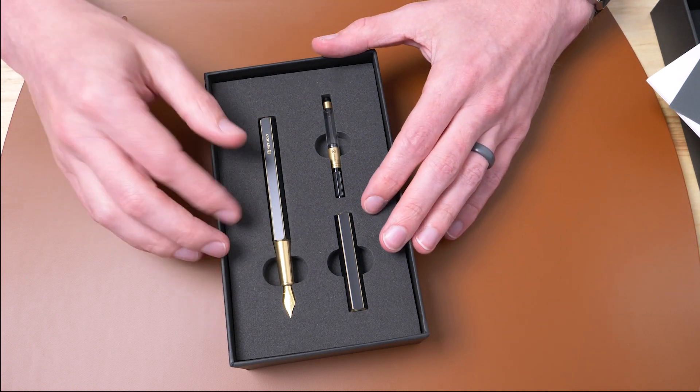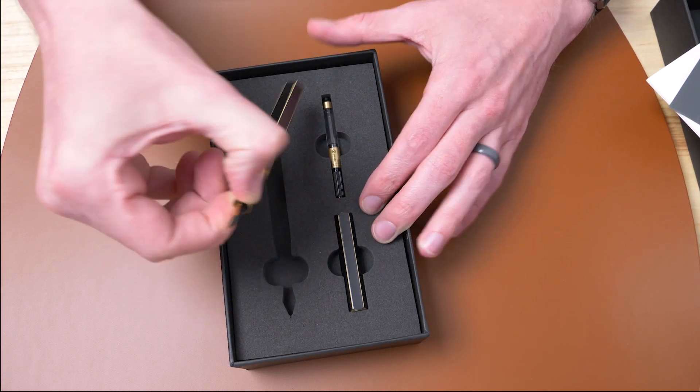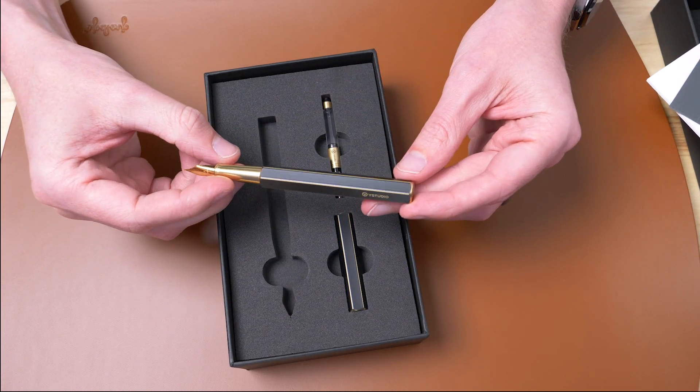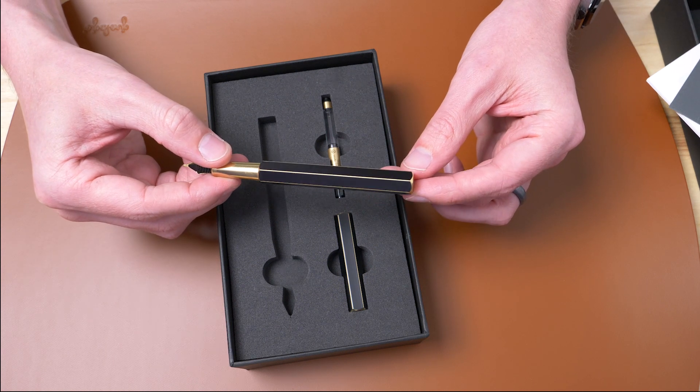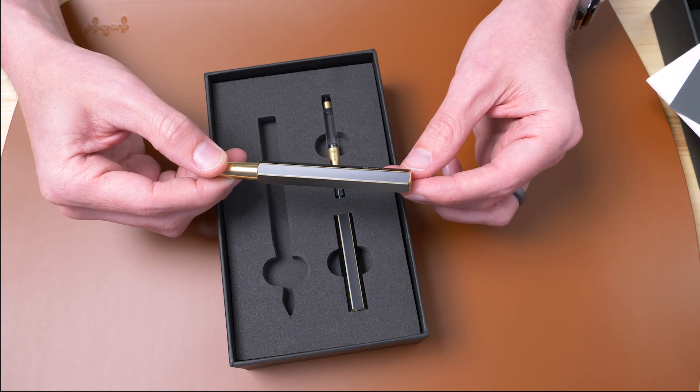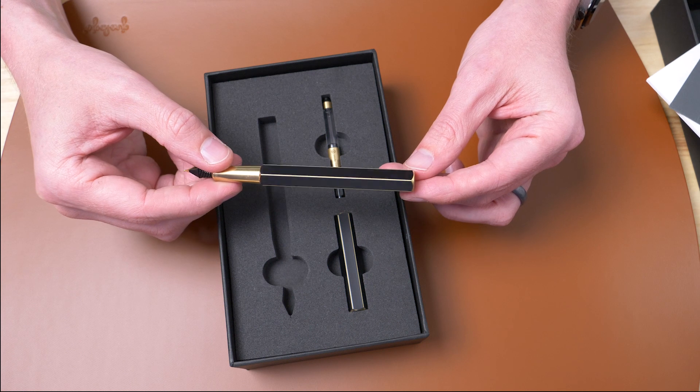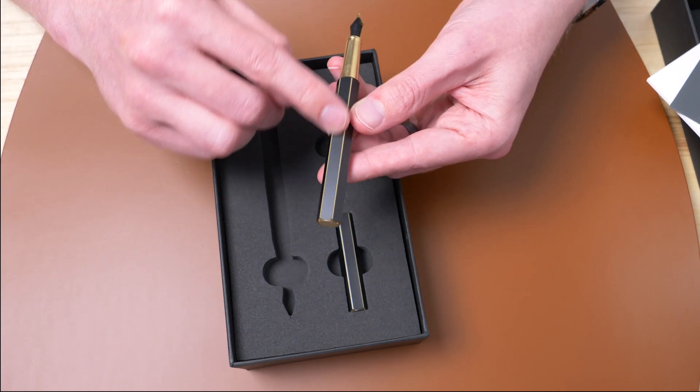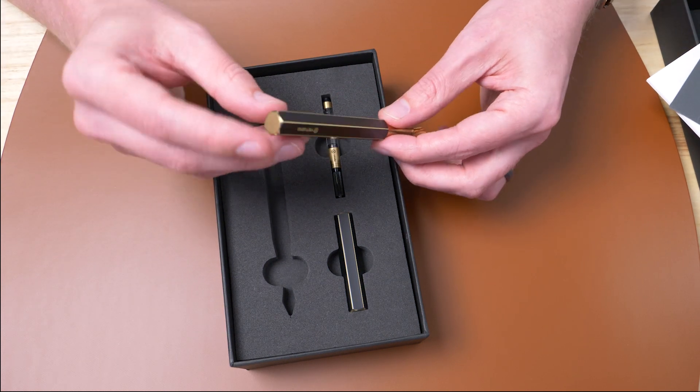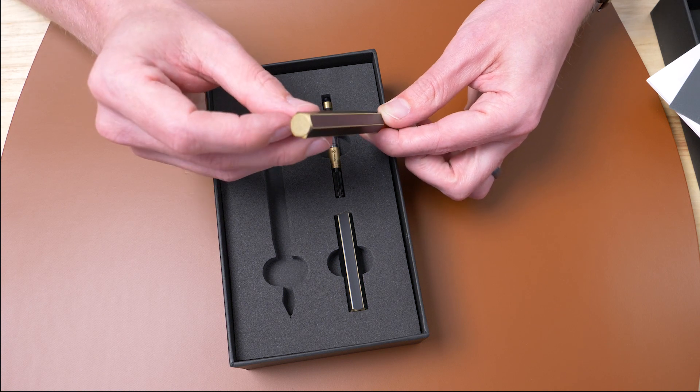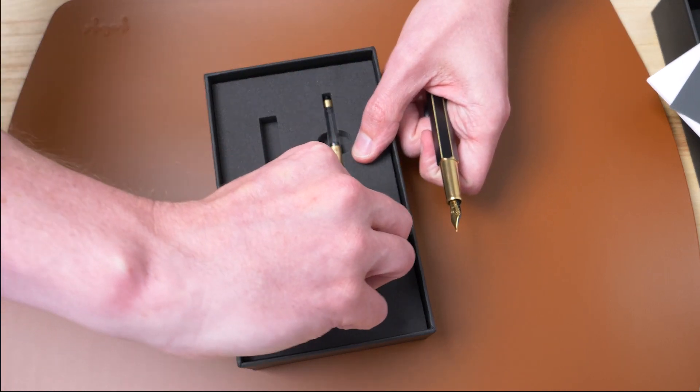So yes, this is a brass pen. However, as you can see, it is coated. They leave the facets or the corners of the facets exposed, and then they coat the flat parts. And as you can see here, there's some raw brass right there. Let's pull out the cap.